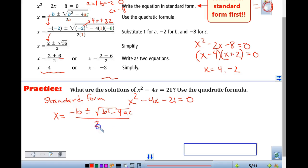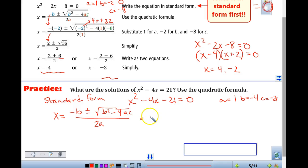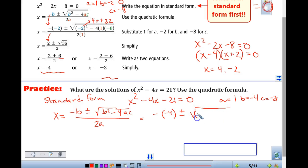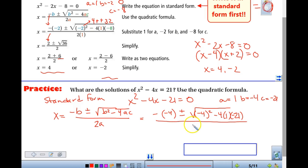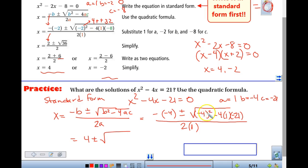So plug it in. And if it helps you, identify: a is 1, b is negative 4, c is negative 21. We're going to start with negative — it is the opposite of negative 4. We're going to put our plus or minus. We always have those two solutions. We are going to take negative 4 squared minus 4 times a times c, which is negative 21. Tomorrow we're going to talk about the discriminant, which is the part all underneath the square root. So if I'm looking at that, I have 4 plus or minus — negative 4 squared is 16.